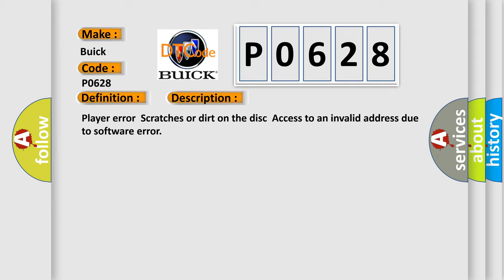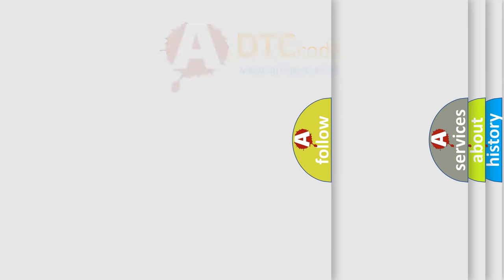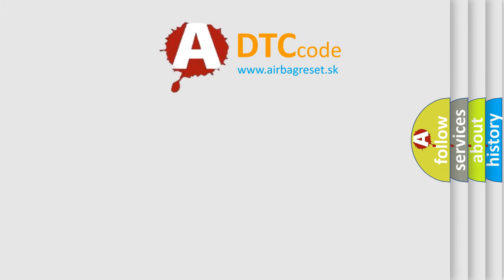This diagnostic error occurs most often in these cases: Map disk navigation receiver assembly. The Airbag Reset website aims to provide information in 52 languages.